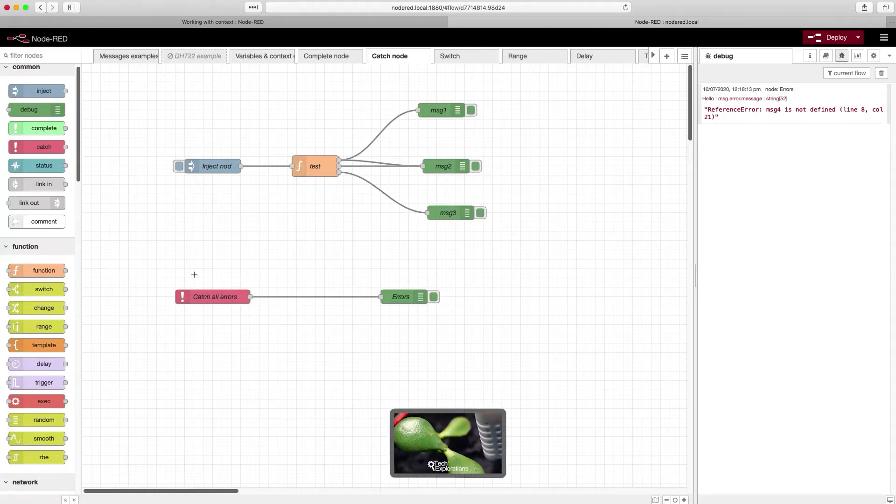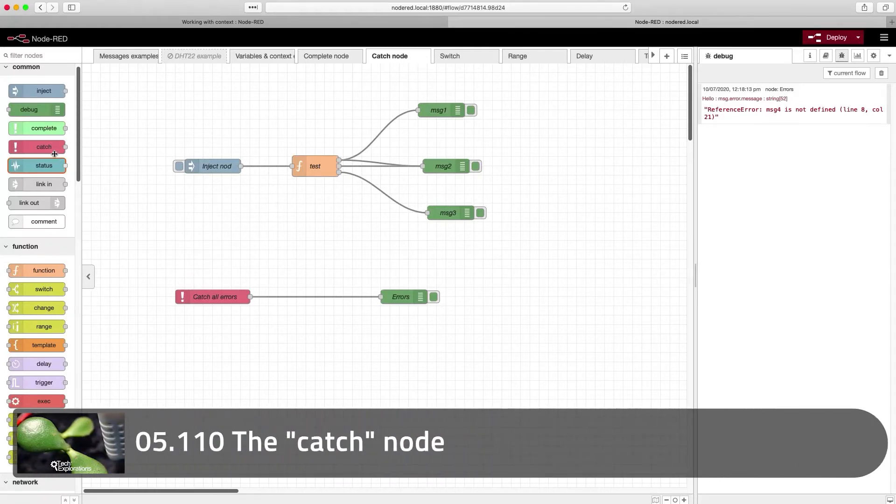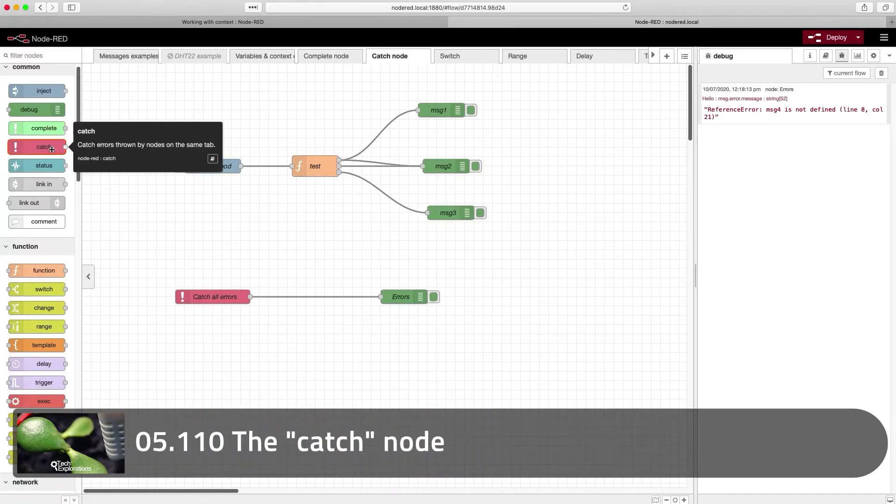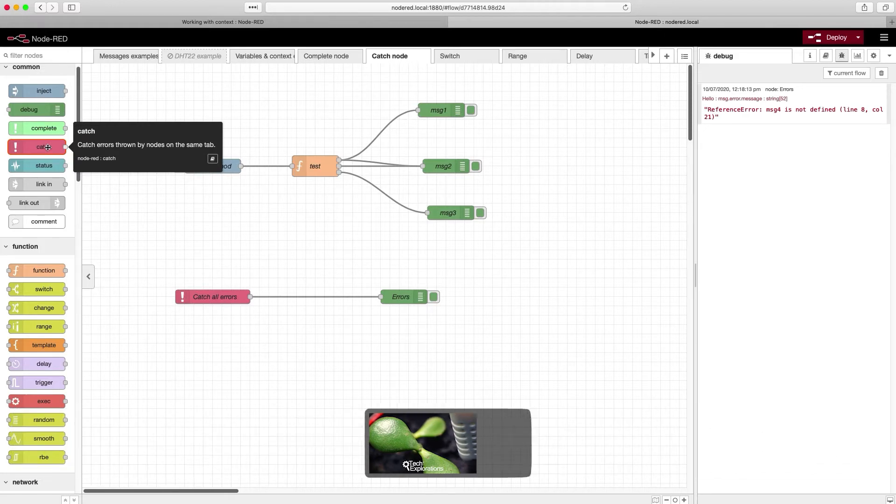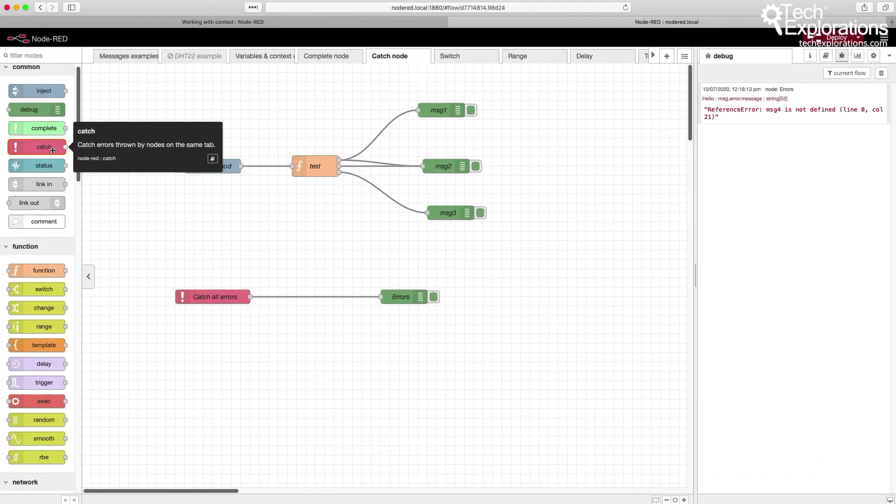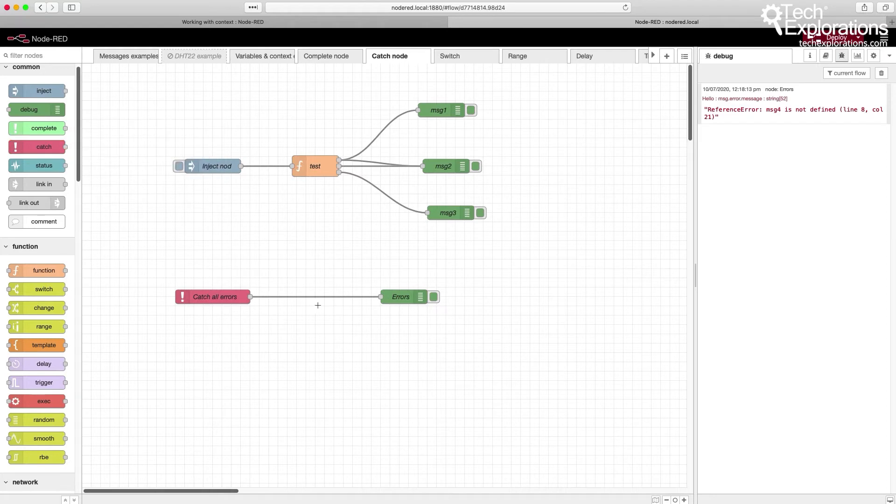In this lecture I'm going to show you how to use the catch node. The catch node is able to catch errors thrown by any node or all nodes in the same tab or in the same flow, and then you can get the error message out of it and process it.